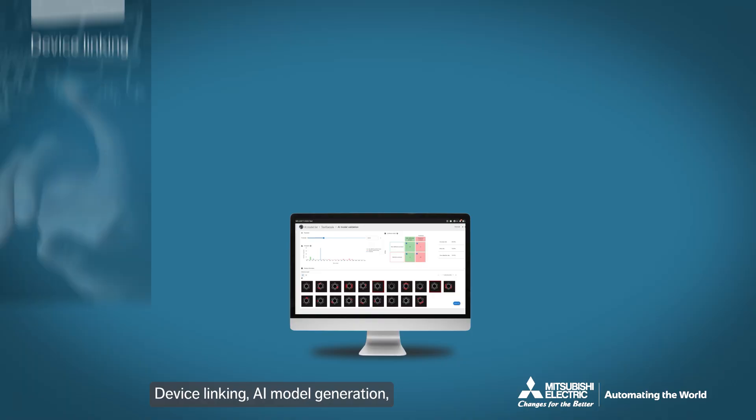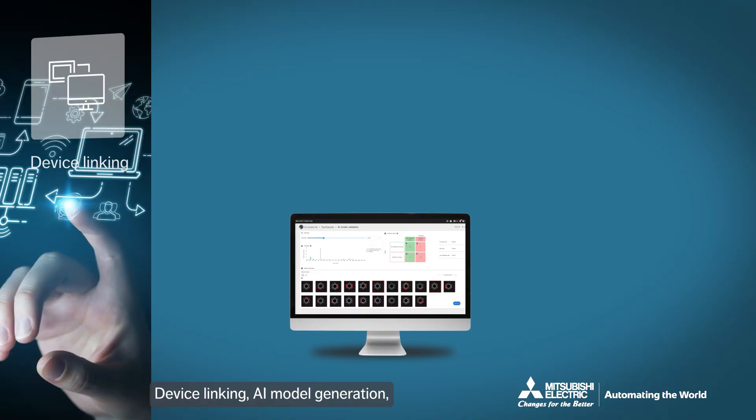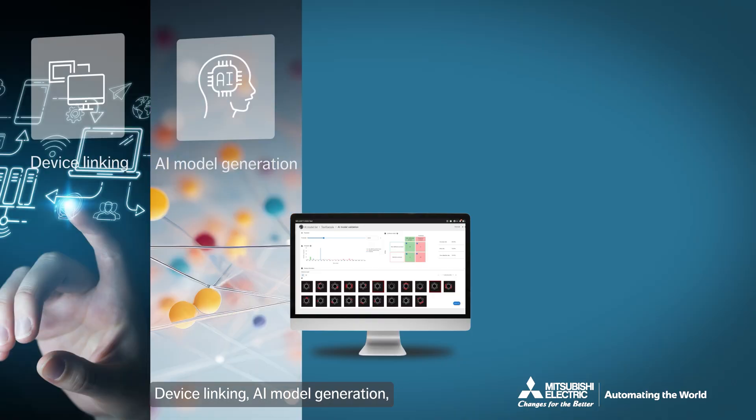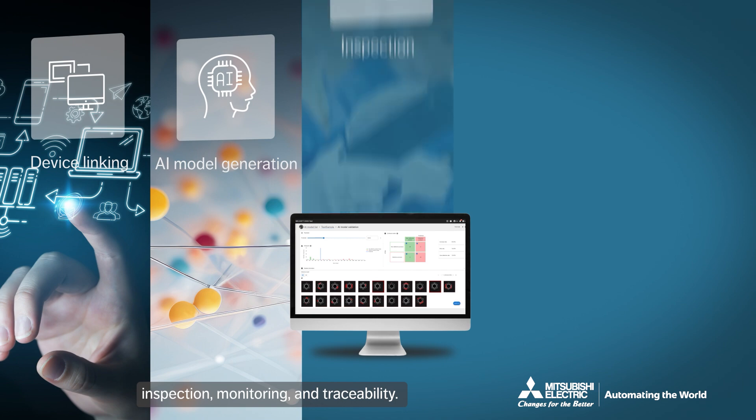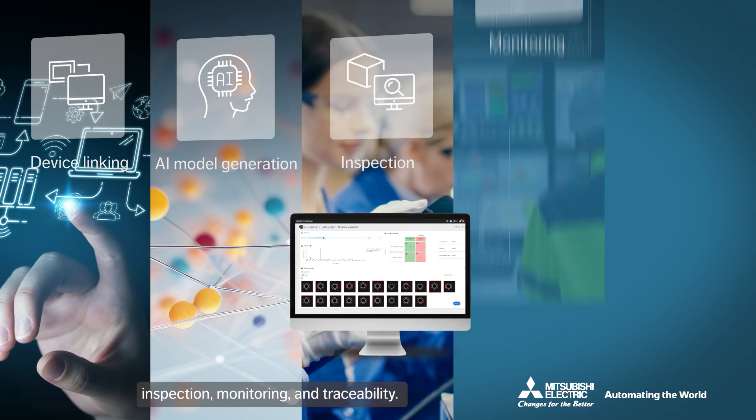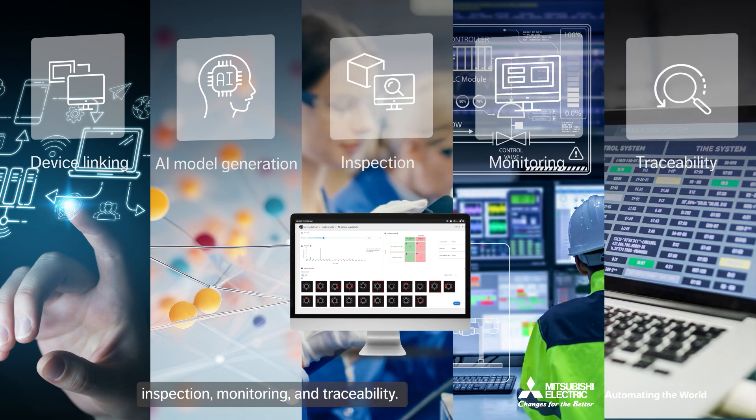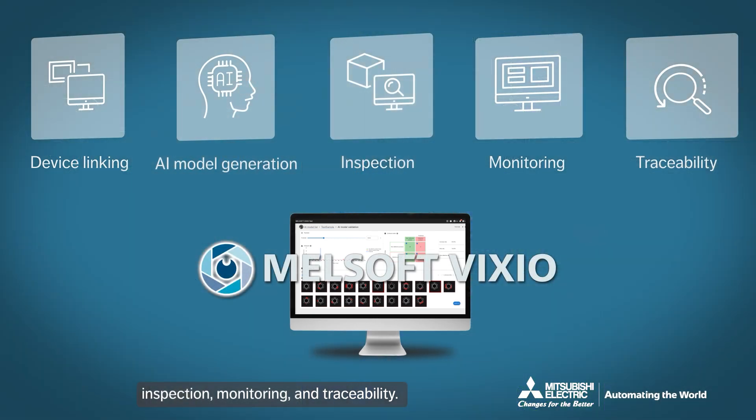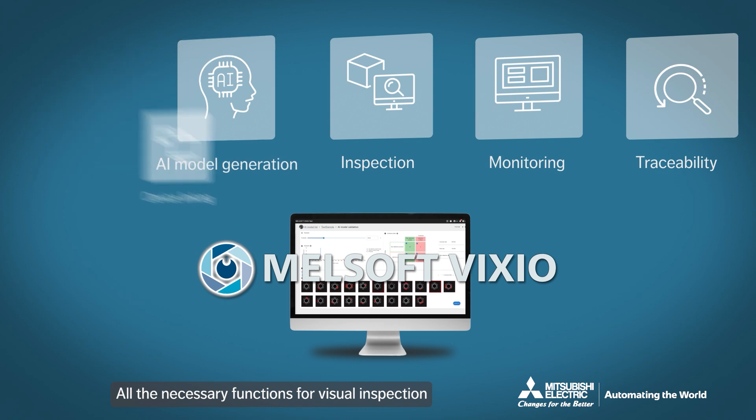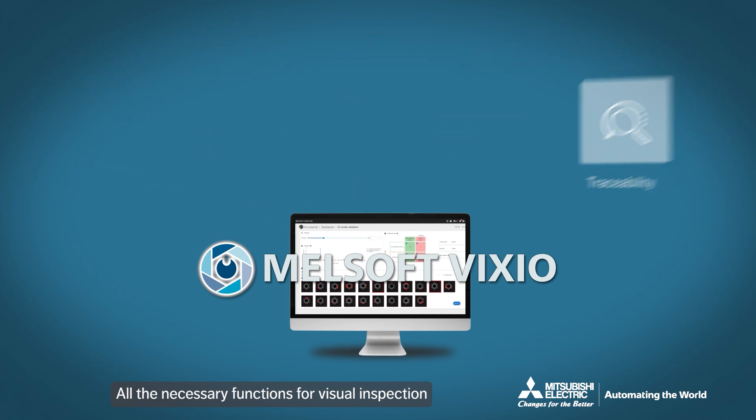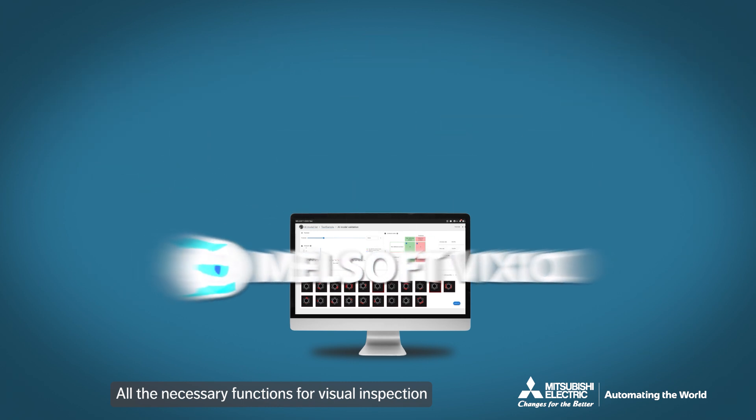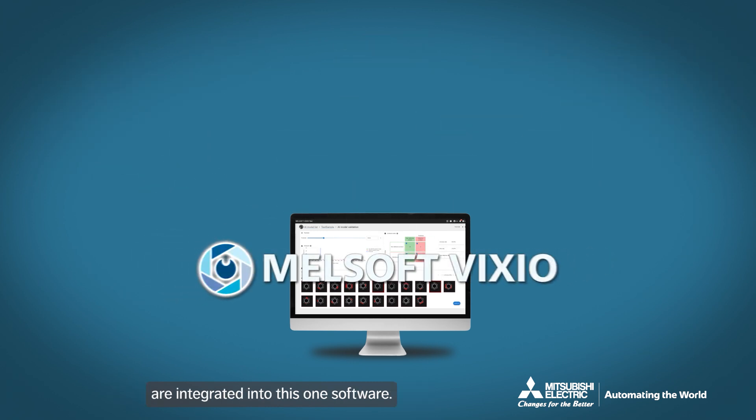Device linking, AI model generation, inspection, monitoring and traceability. All the necessary functions for visual inspection are integrated into this one software.